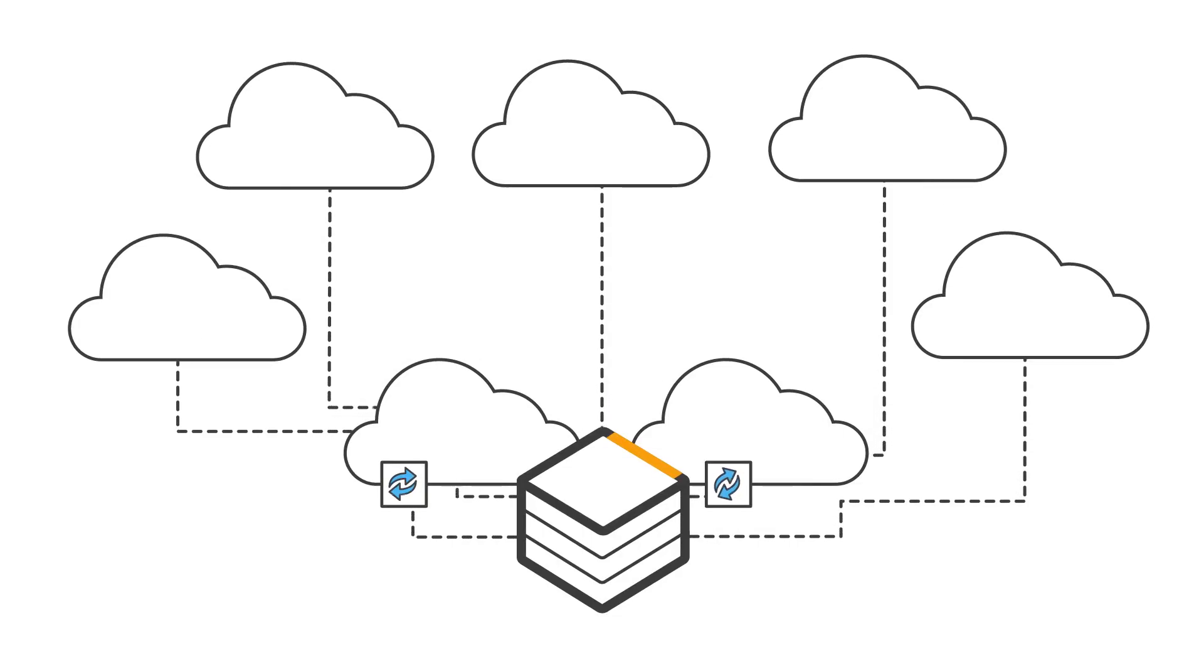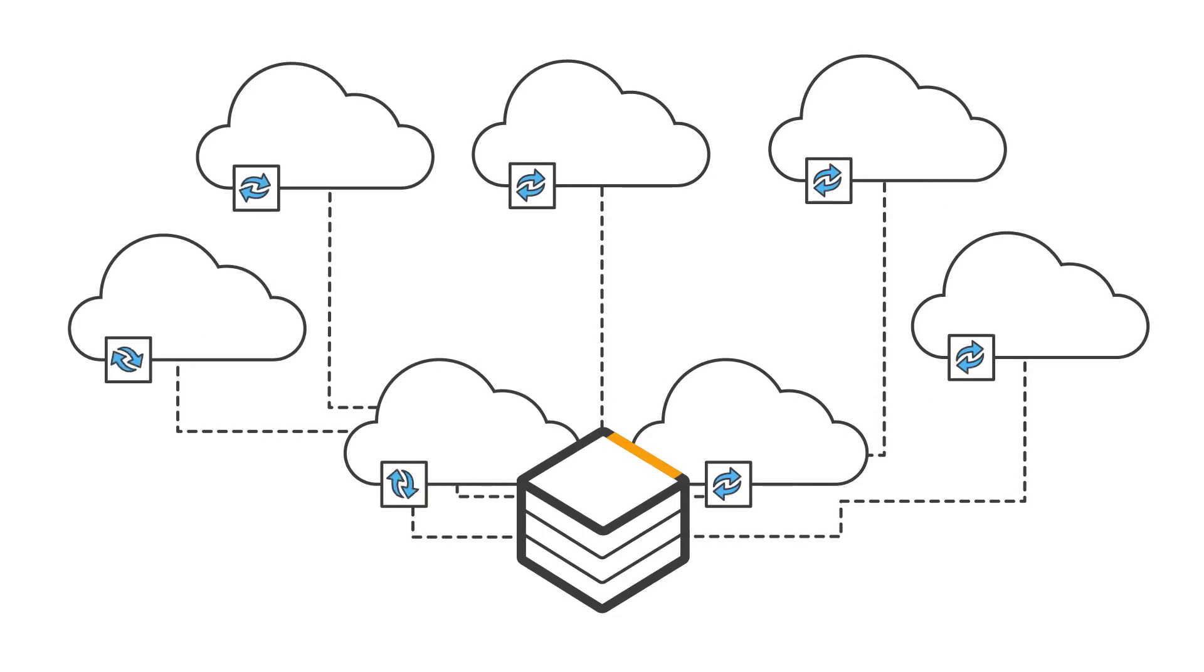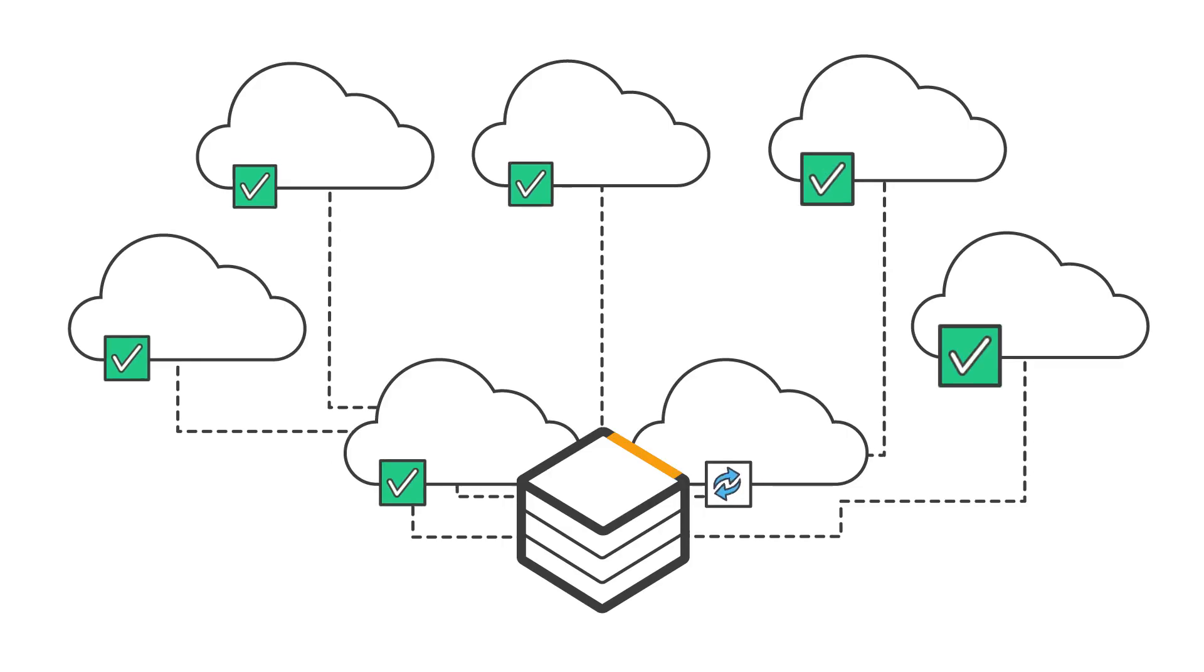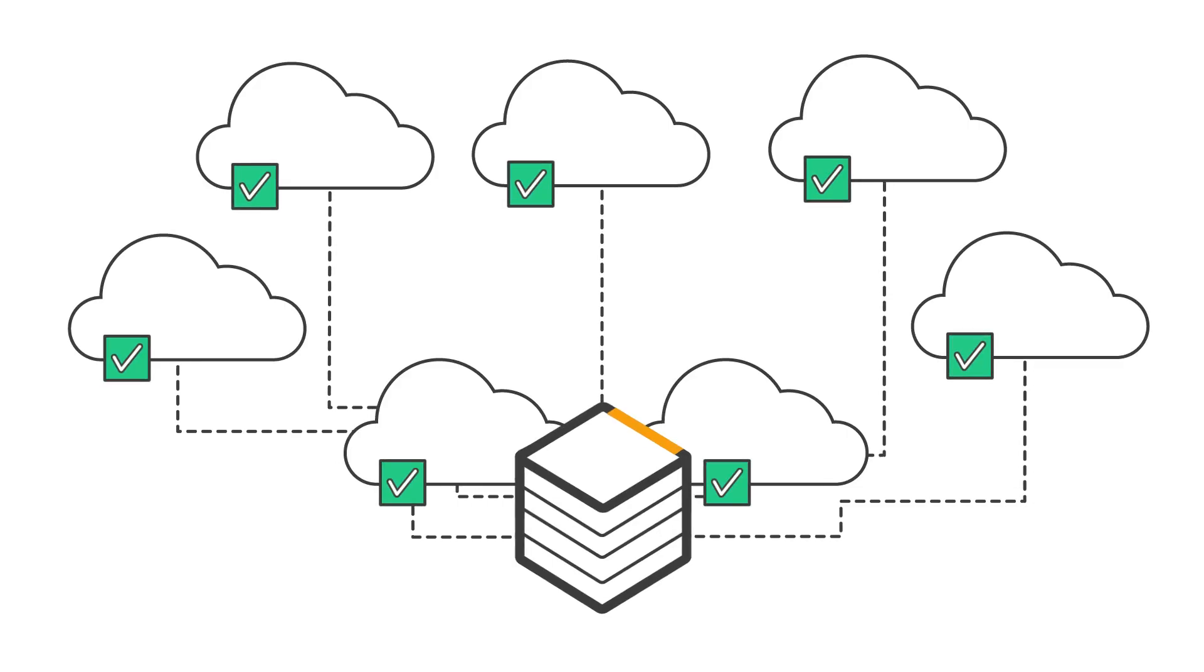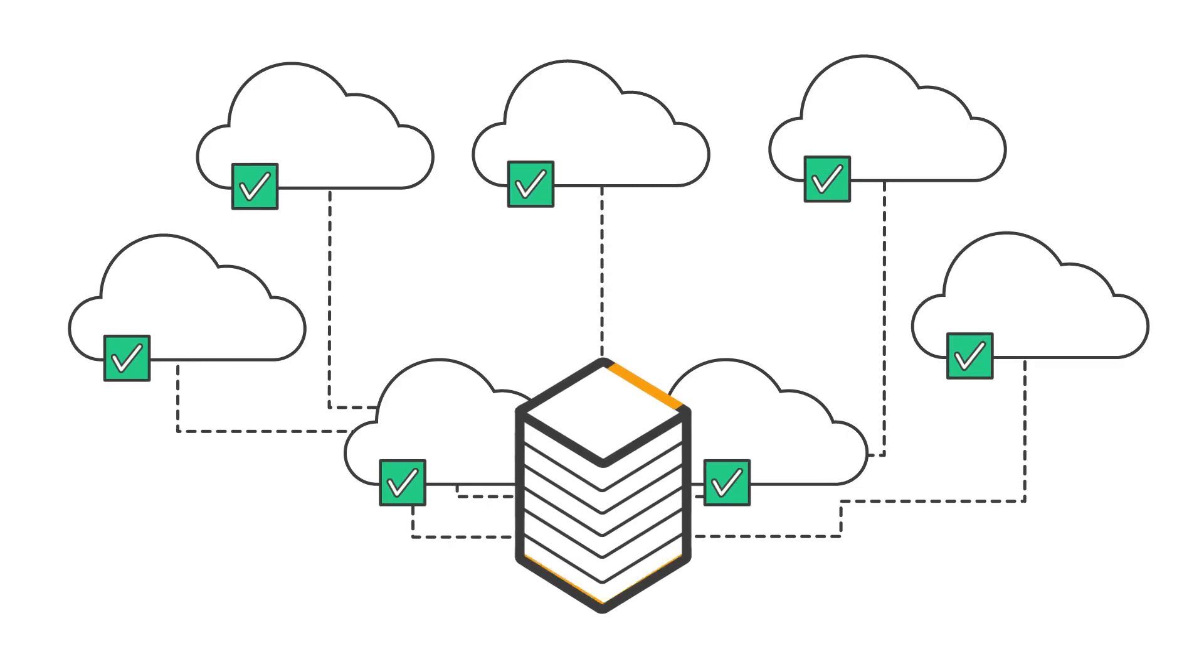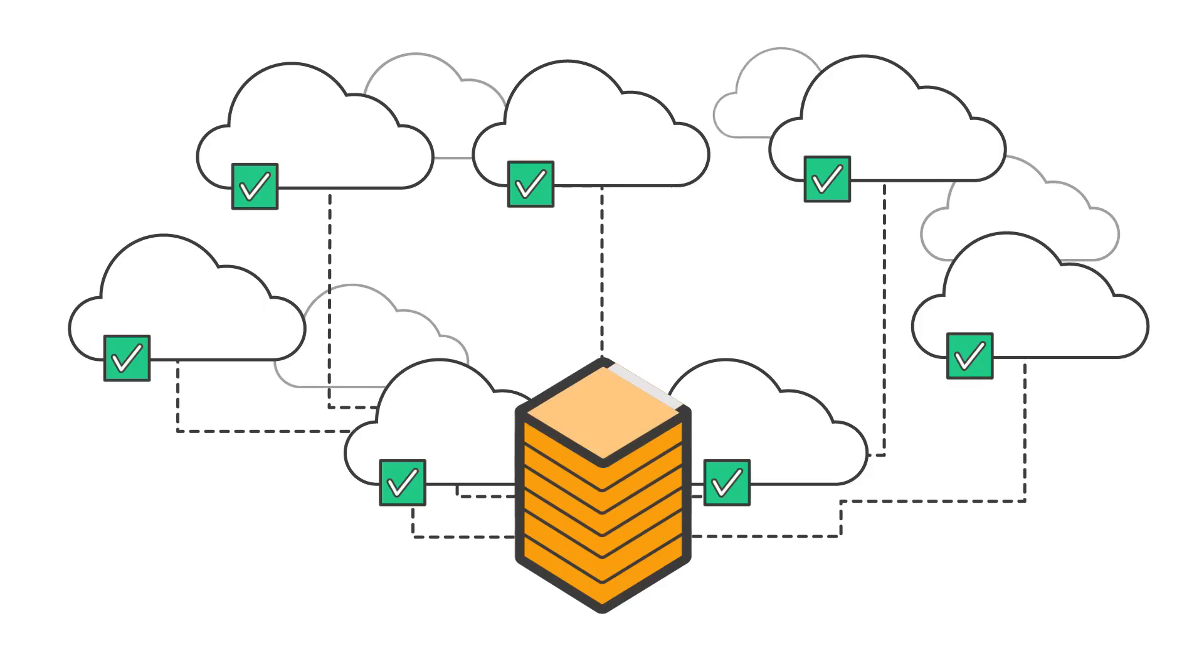CodeCommit is built on a highly redundant and durable architecture, keeping your repositories highly available and accessible. As your project grows and the number and size of your repositories increases, CodeCommit automatically scales, so you never run out of space.